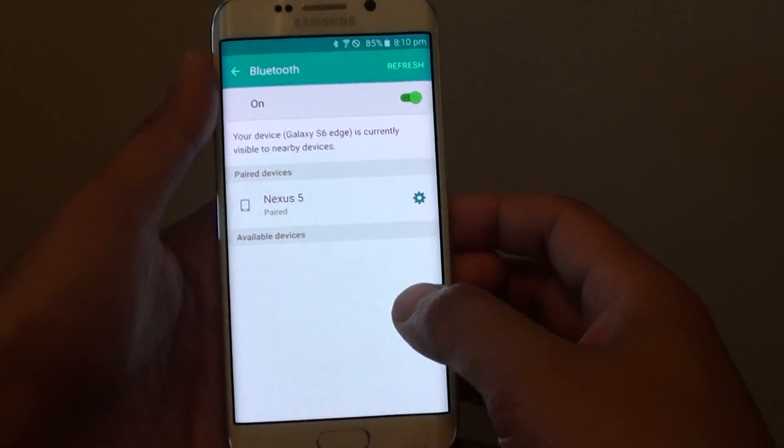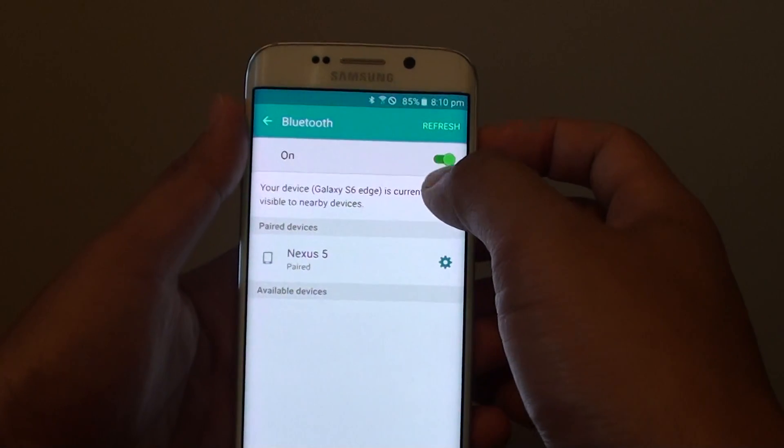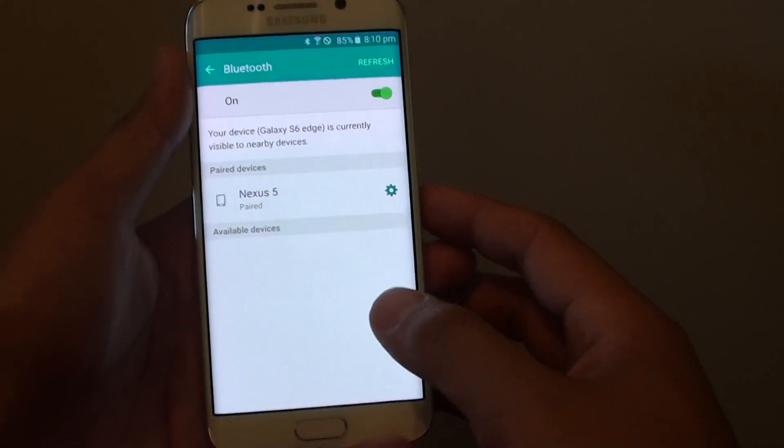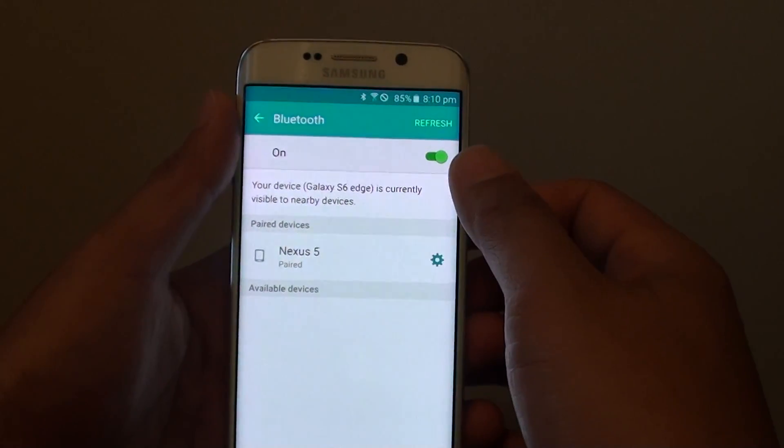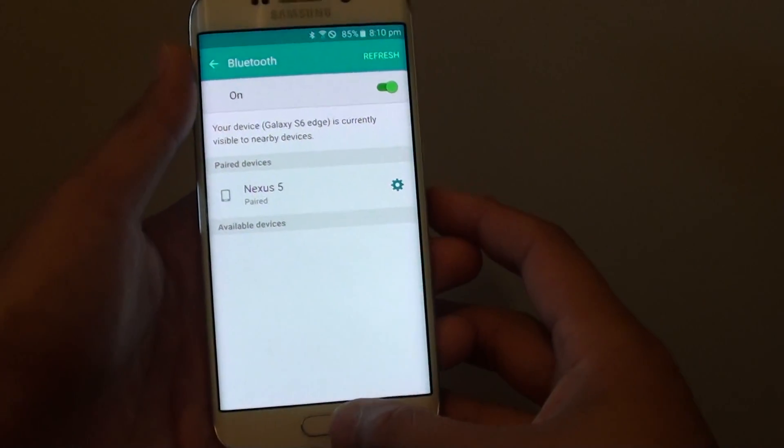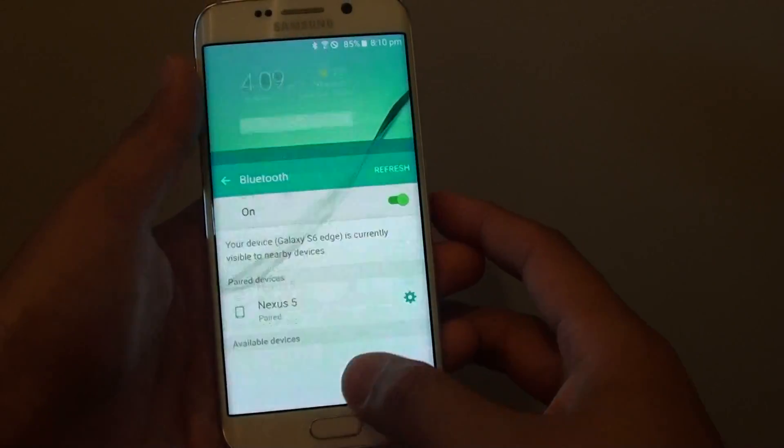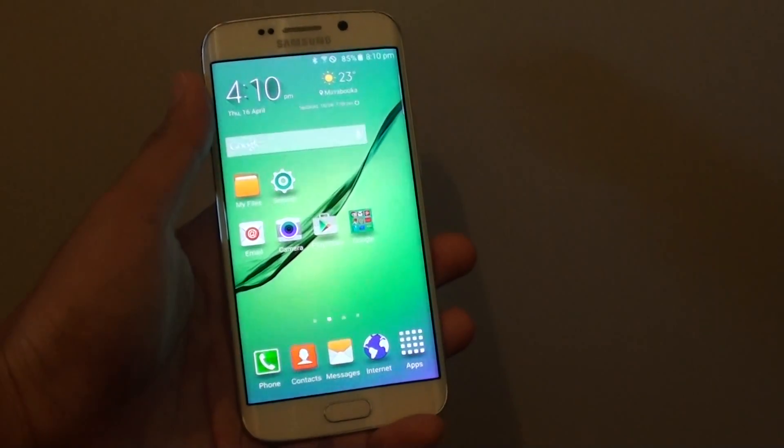There are many uses for Bluetooth. That's how you can turn it on and off. Finally, just press the home key at the bottom to go back to the home screen.